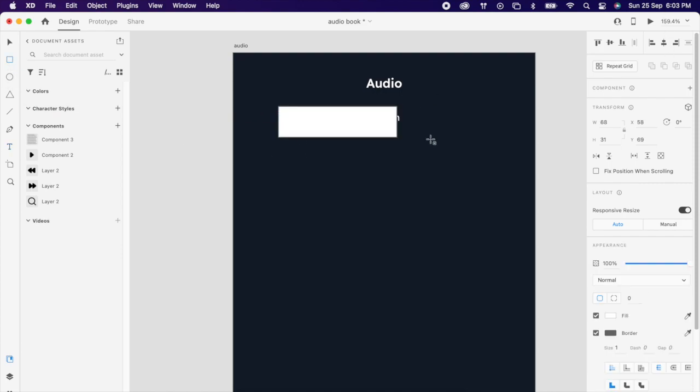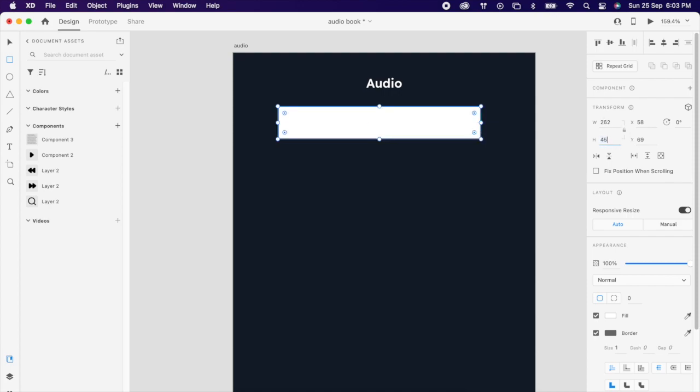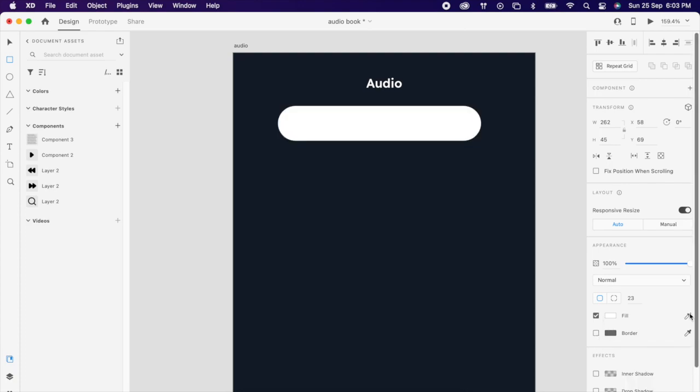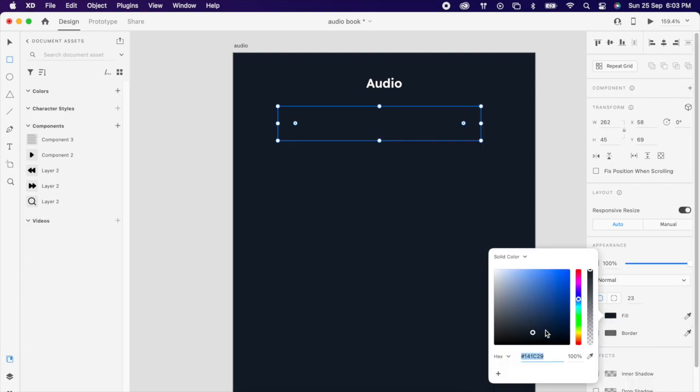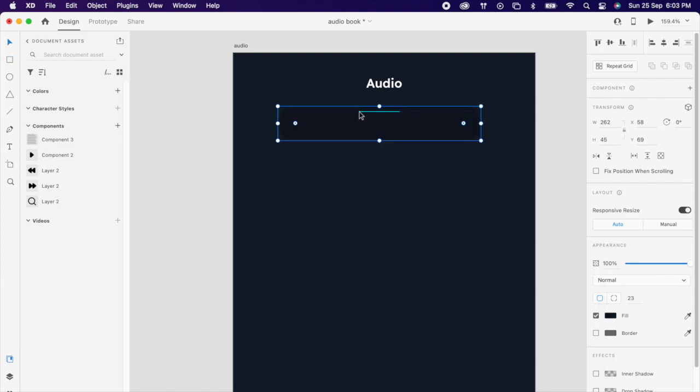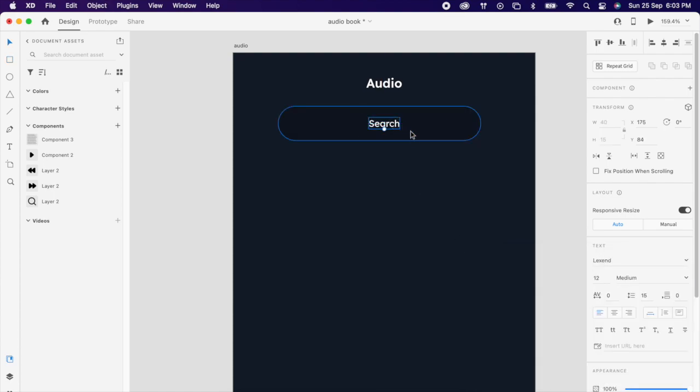Then add one rectangle and make its radius full and choose some dark color like this, and send to back. Then add your search icon.